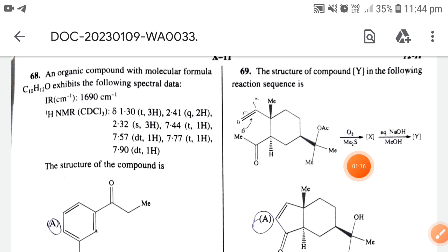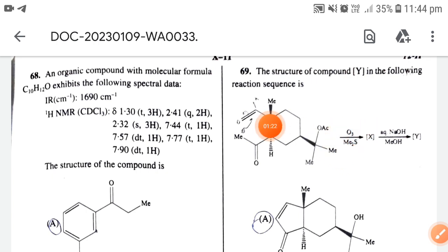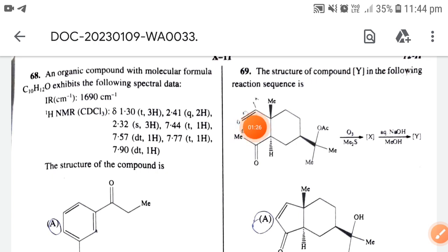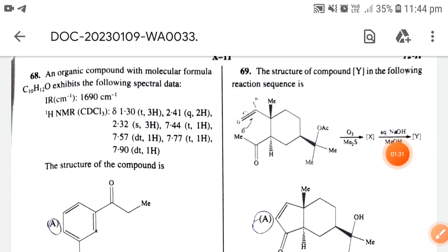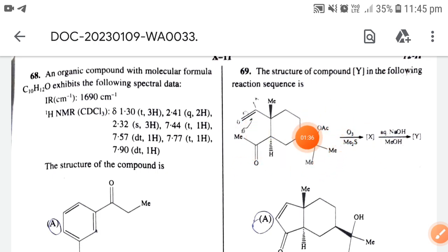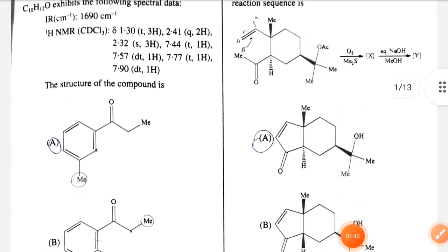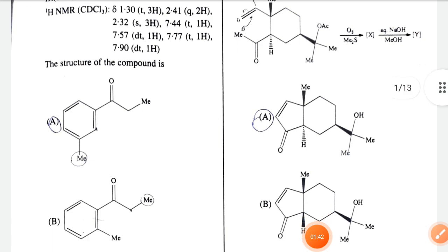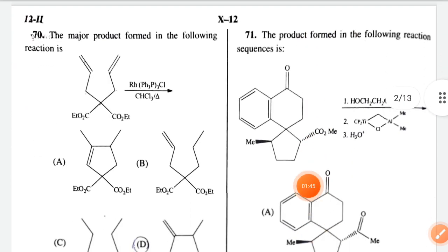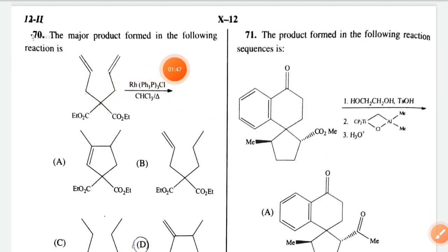The reaction is reductive ozonolysis — the double bond is cleaved to give C=O. Next, aqueous NMH and then aldol reaction takes place. The OAc group is hydrolyzed, so the option is option A.